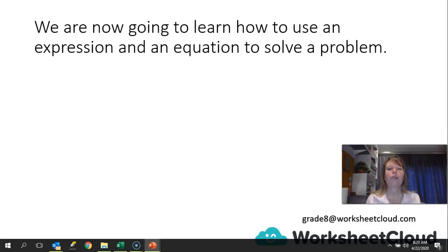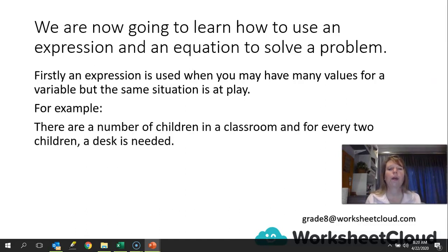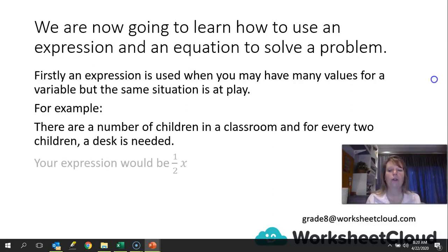We're now going to learn how to use an expression and an equation to solve a problem. Firstly, an expression is used when you may have many values for a variable, but the same situation is at play. For example, there are a number of children in a classroom and for every two children, a desk is needed. We know there's a number of children, but we don't know how many. But for every two children you need one desk, so your expression would be half x.